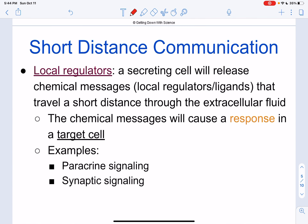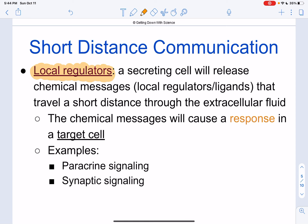The next type of communication is local signaling — short-distance communication, like going down the block to the next classroom. The target cell is not too far from the original cell. We have local regulators: a secreting cell releases a chemical messenger — a local regulator or ligand — that travels a short distance through the extracellular fluid, causing a response in the target cell. We have two examples: paracrine signaling and synaptic signaling.